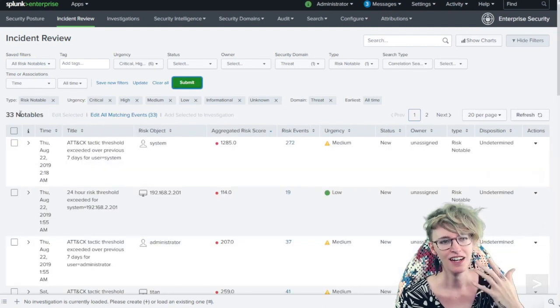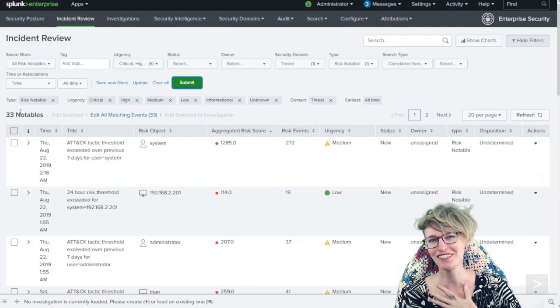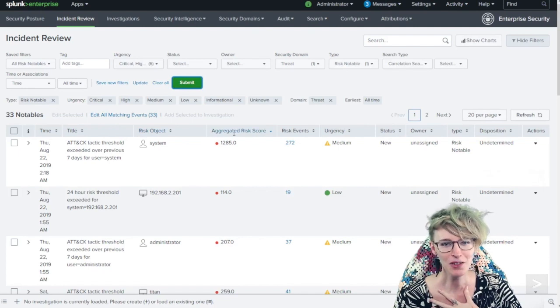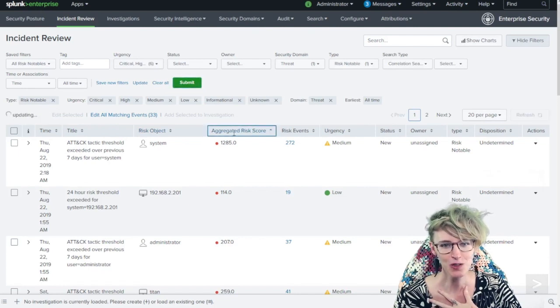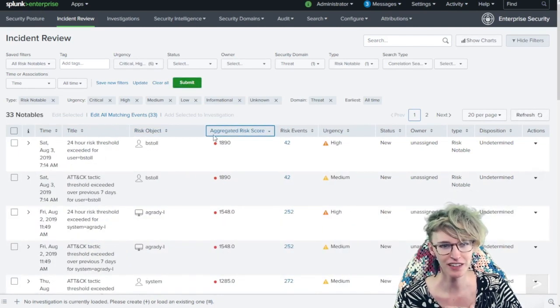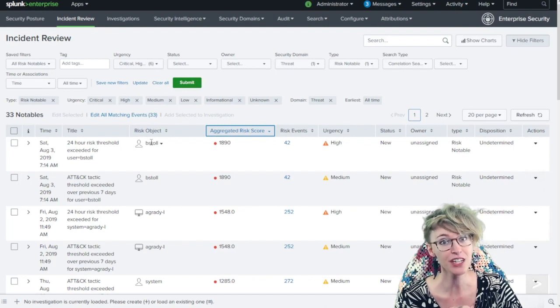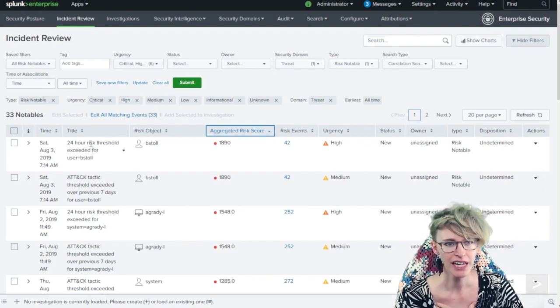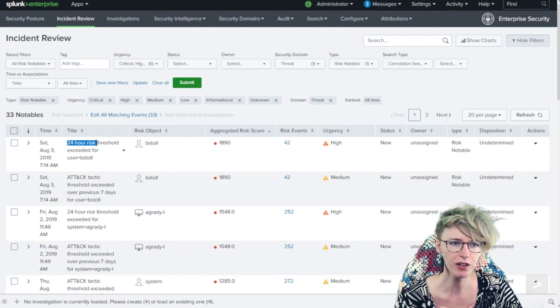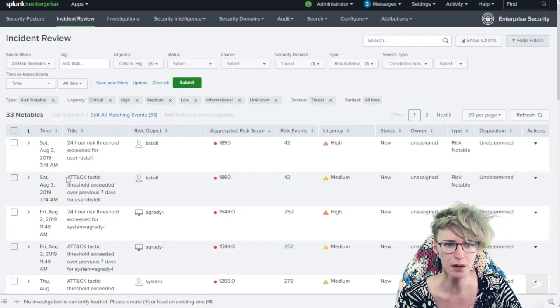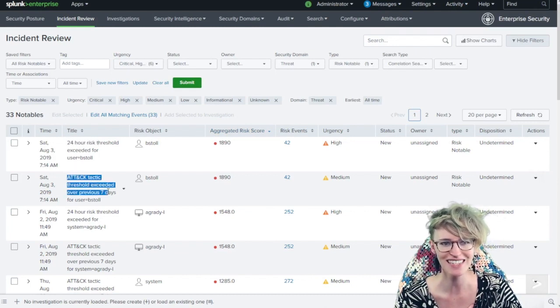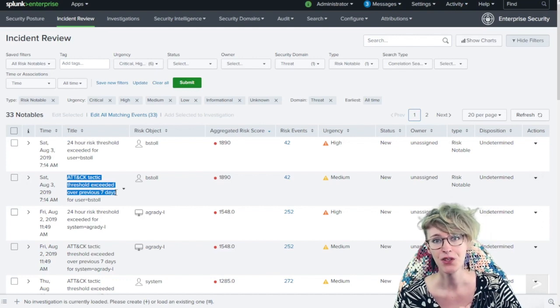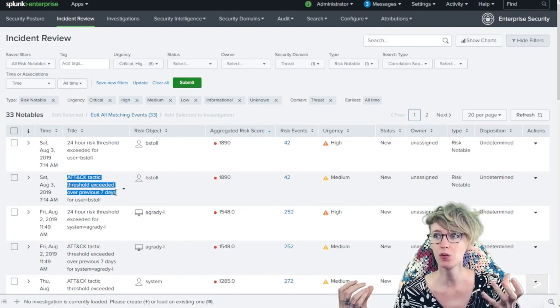1566, oh 33, that just feels so much better. I'm going to sort by our highest risk score here and notice B Stole, very noisy user object, and we see they're firing both on the 24-hour risk score threshold as well as the number of attack tactics exceeded in seven days.